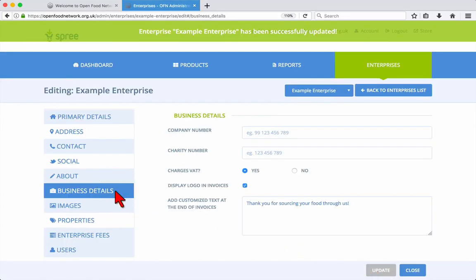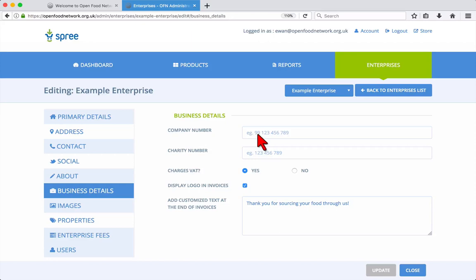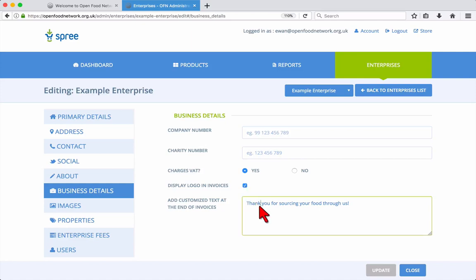In the Business Details tab, you can add your company and charity numbers if you have them. Choose whether your enterprise charges VAT or not, add or remove your logo from customer invoices and enter some customized text to be added to the end of invoices.